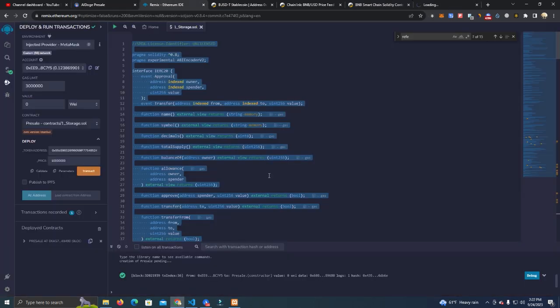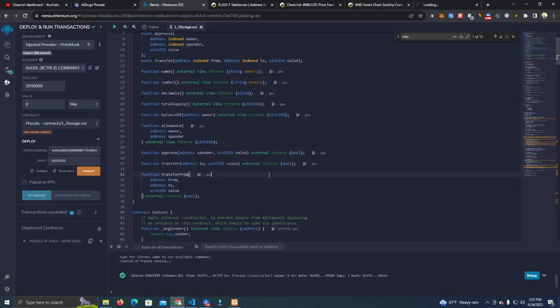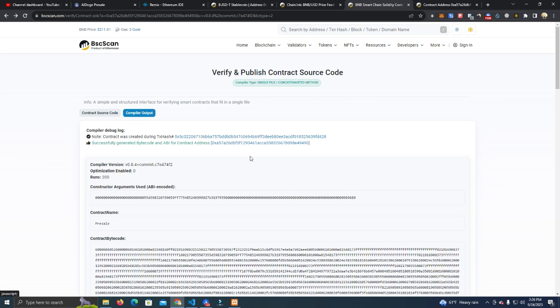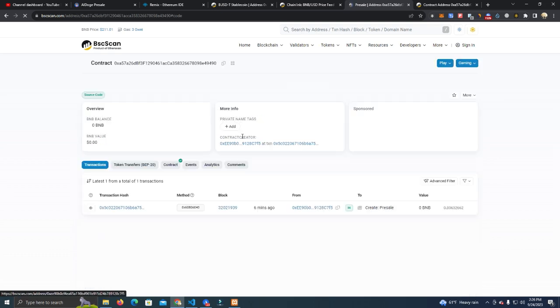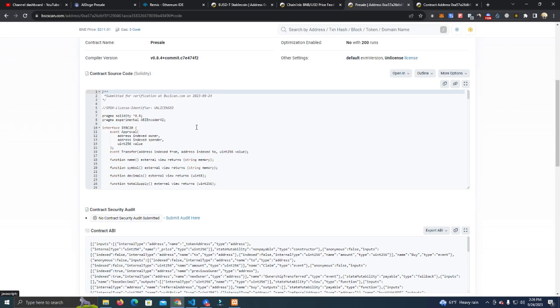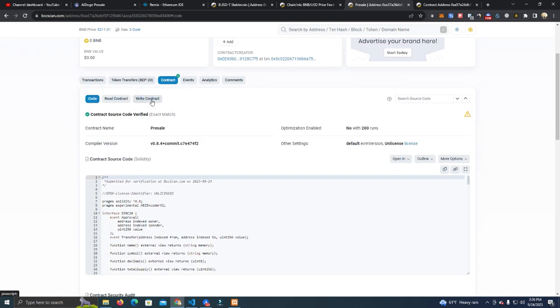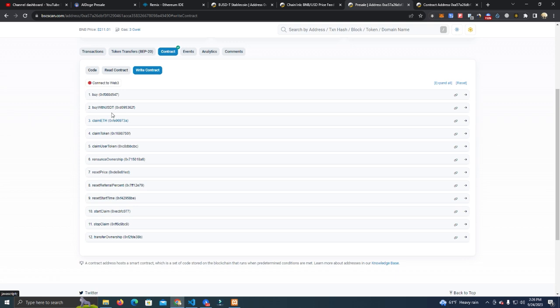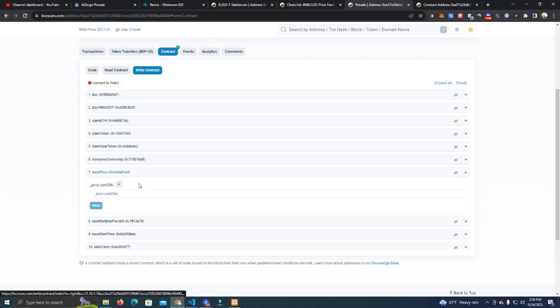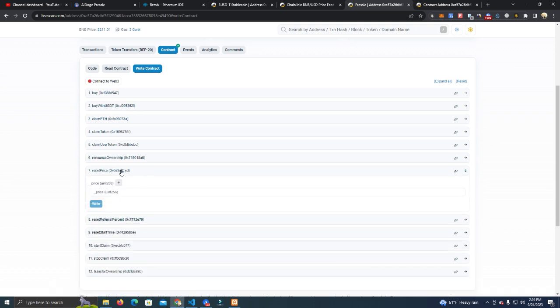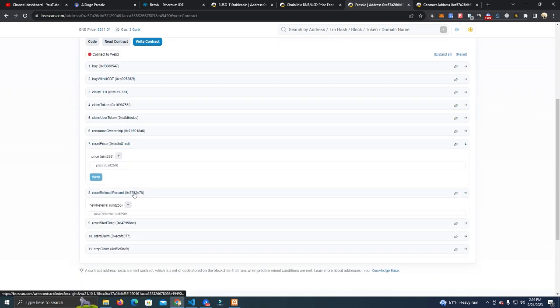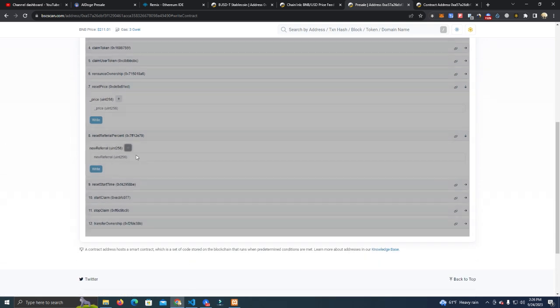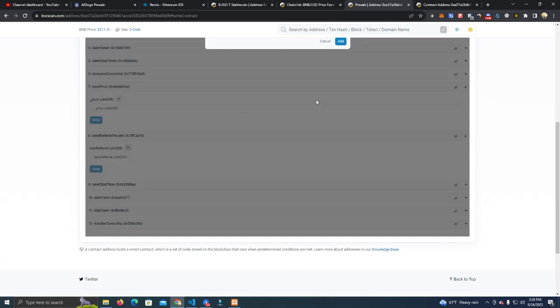The contract has been deployed and verified successfully. I don't know what was happening but I just paste the same code again and it worked. So now we have the functions here which we can use to change the price, we can transfer ownership, we can change the referral percentage as well.